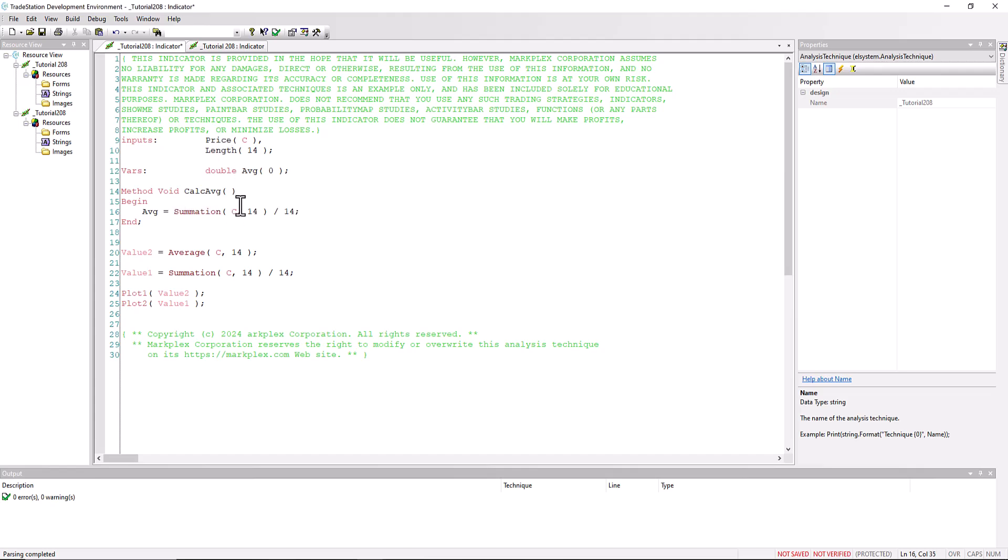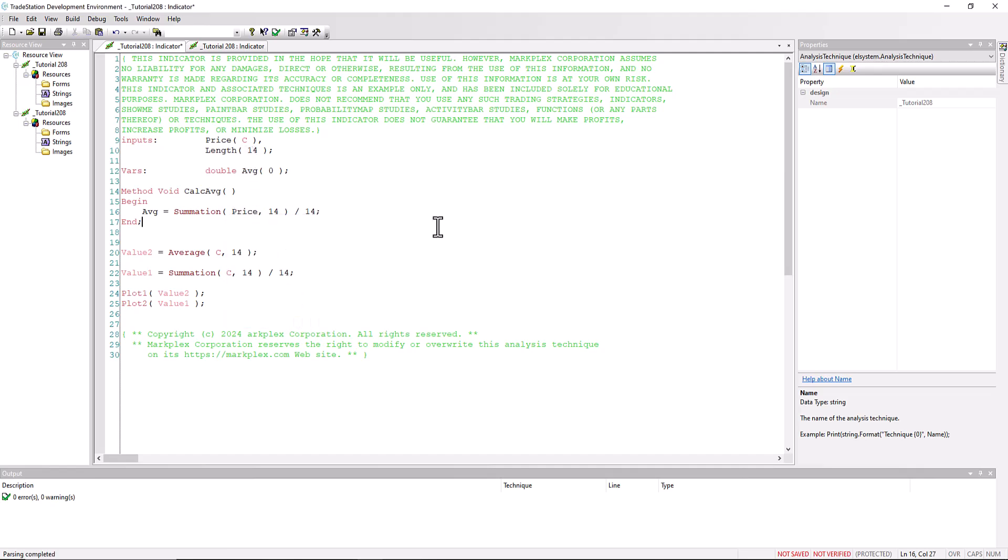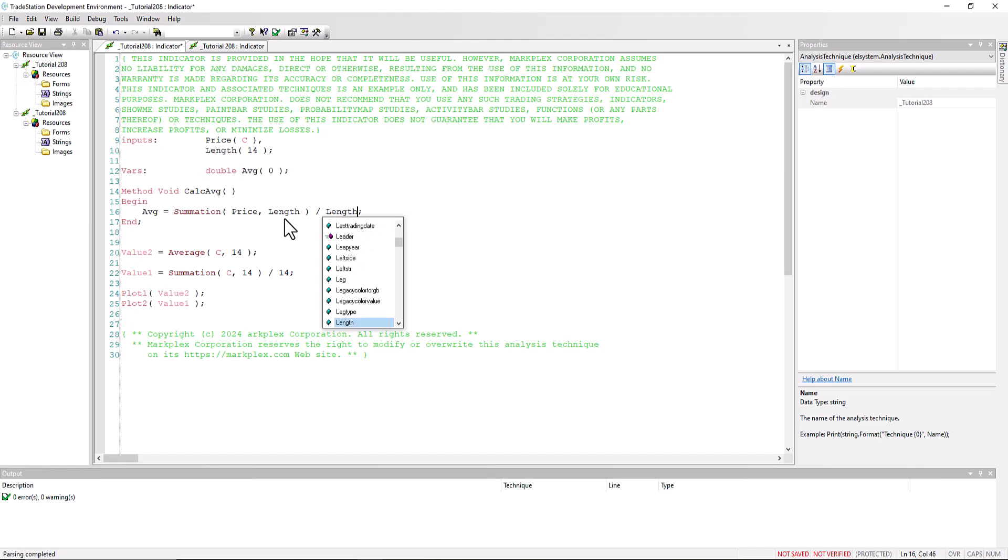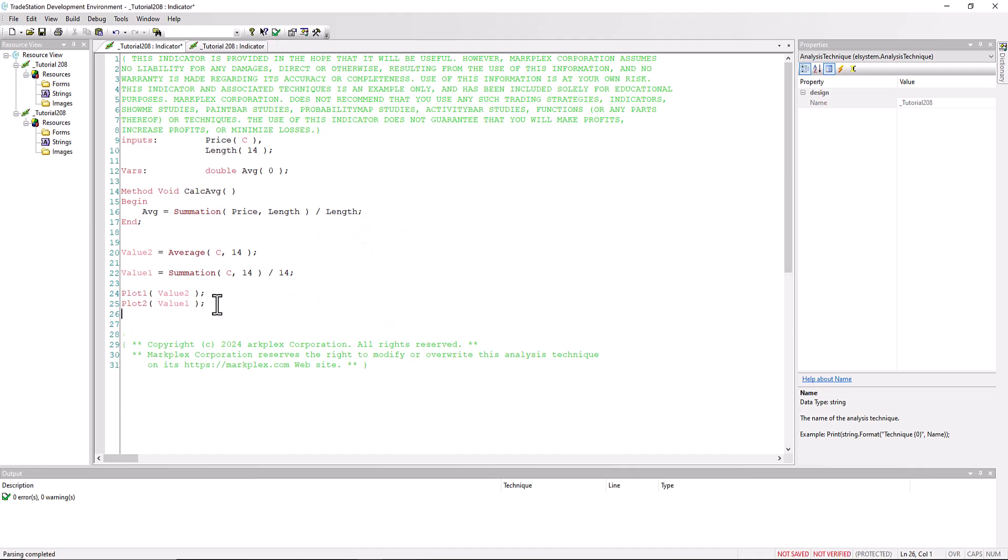...change the c to price and the length to input. Verify that, and let's just plot three, the result of that method.